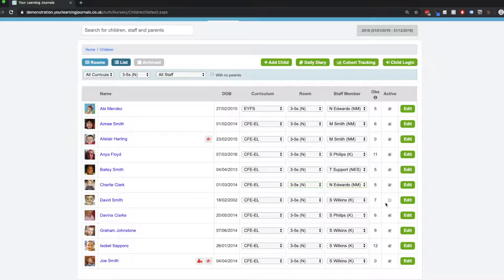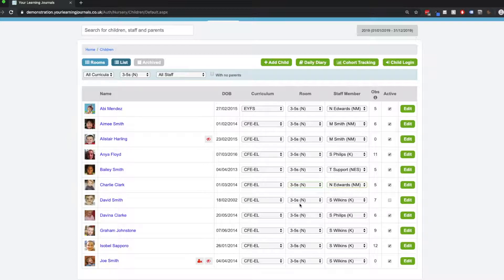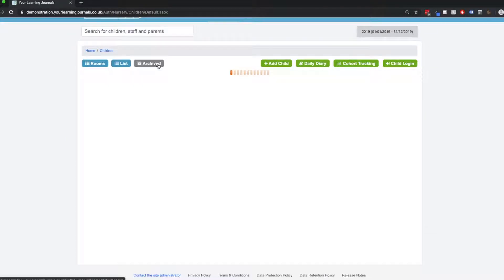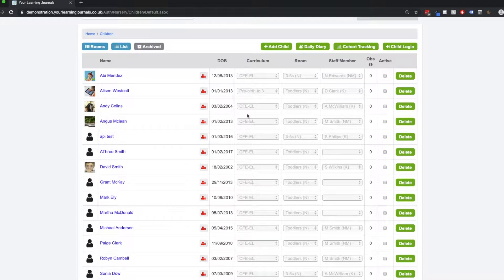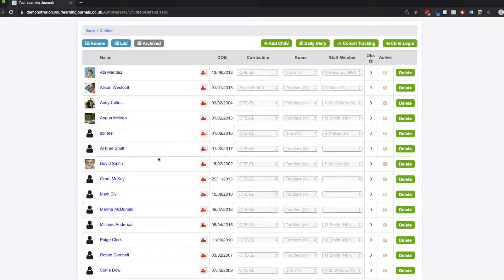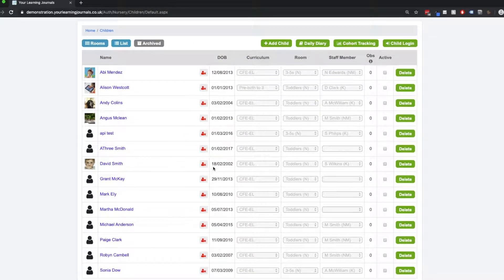When you've deactivated them, they haven't been deleted—they've been sent to what we call your archive. And you can access the archive up here from this button. And this is a list of all our archive children. So here we can see David is now in our archive.